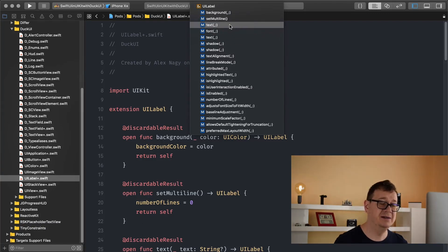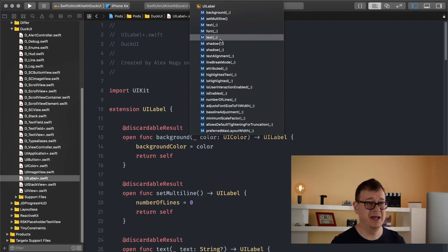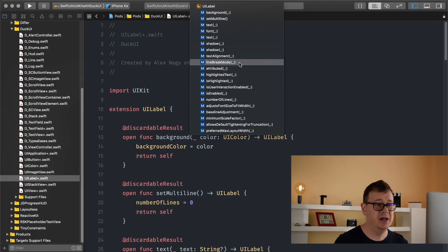Text, font, this is text color and text, the actual text, shadow, text alignment, line break mode, and that is basically it. Maybe is user interaction enabled or is it enabled.